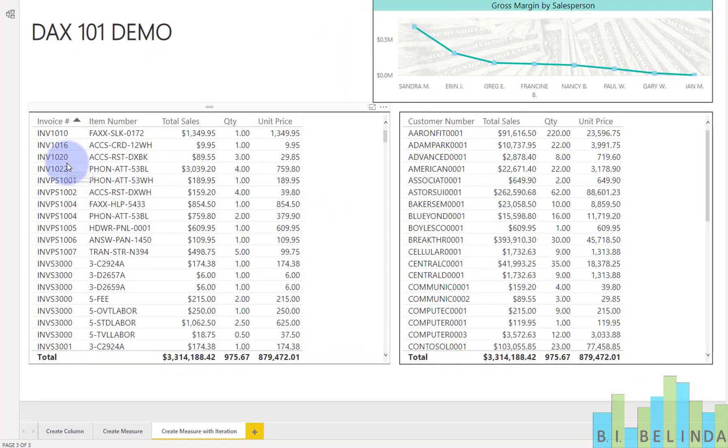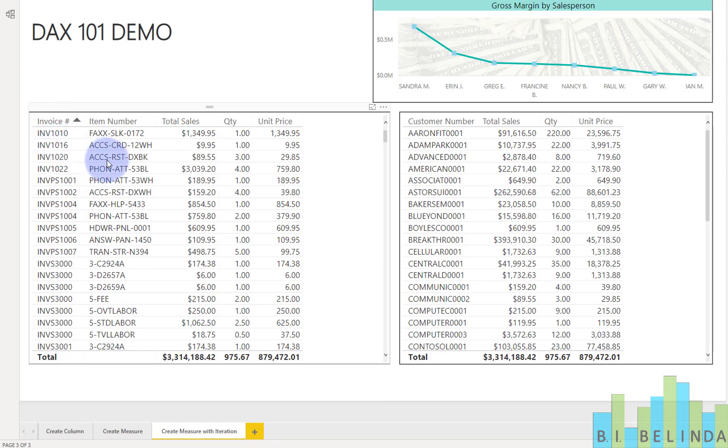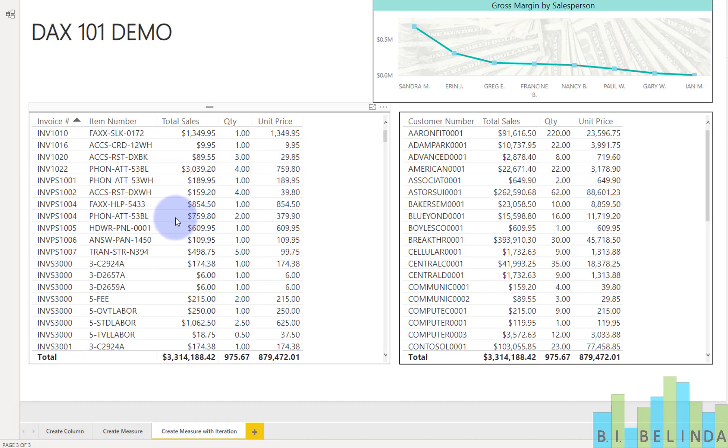What we're looking at is sales information. And over in the visual on the left, I can see my invoice number and the item number individually, which is pretty much row by row. I can see the quantity for each of these items, and I can see the unit price.